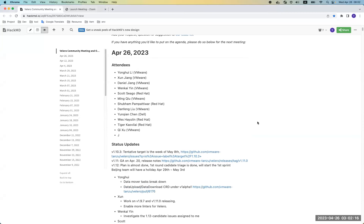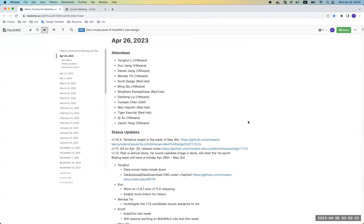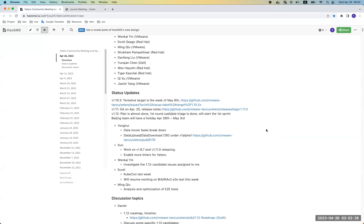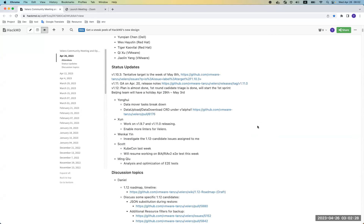Hello everyone, welcome. Today's community meeting is April 26th. First, let's take an overview of the status for Wave 1.10. We are planning to create another patch release and preparing it from May 8th, with a tentative release date around that week or the next.